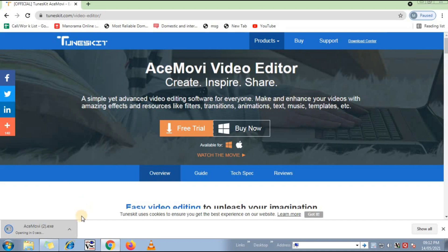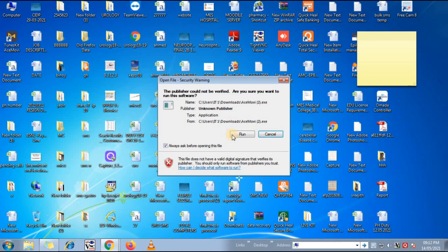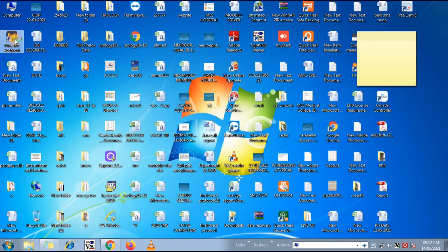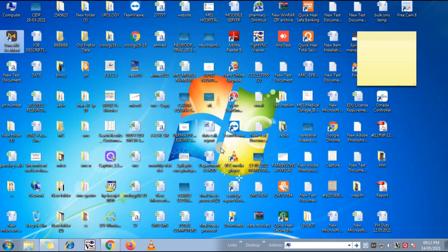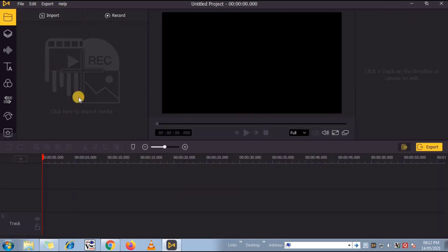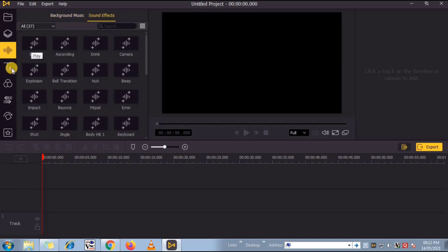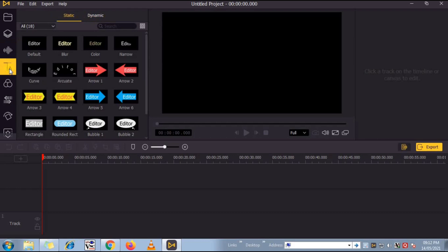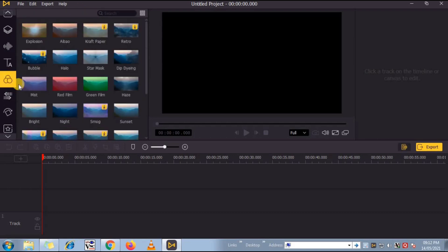I already downloaded and installed it on my PC. Just click on the toolkit, AceMovie, and open it. It looks like this — maximize the screen to full and import your videos here. They have more than text animations, transitions, sound effects, background music, color grading, CC effects and a lot more effects available.